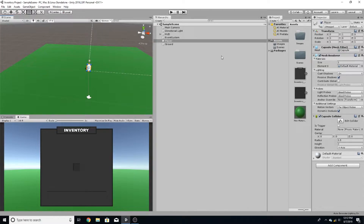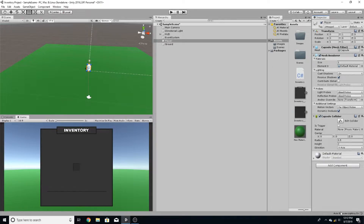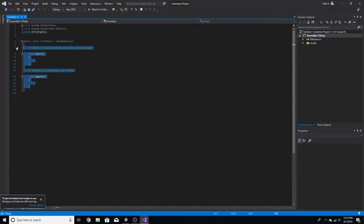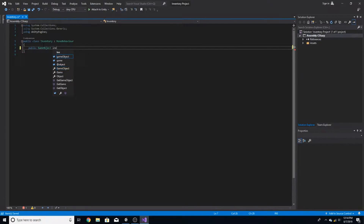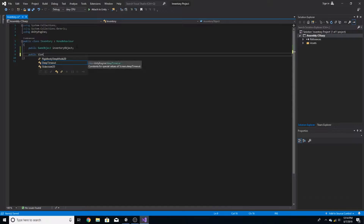Now let's do some programming. Go into the player, add a component, and call it inventory. Open that up in Visual Studio. Get rid of all the boilerplate and just leave the two brackets. We're going to start off making a public GameObject and call it inventory object — this is just going to be the inventory canvas getting turned on and off. We're also going to make a public slot array and call it slots. Right now we don't have the component made so it'll give you an error, but that's fine.